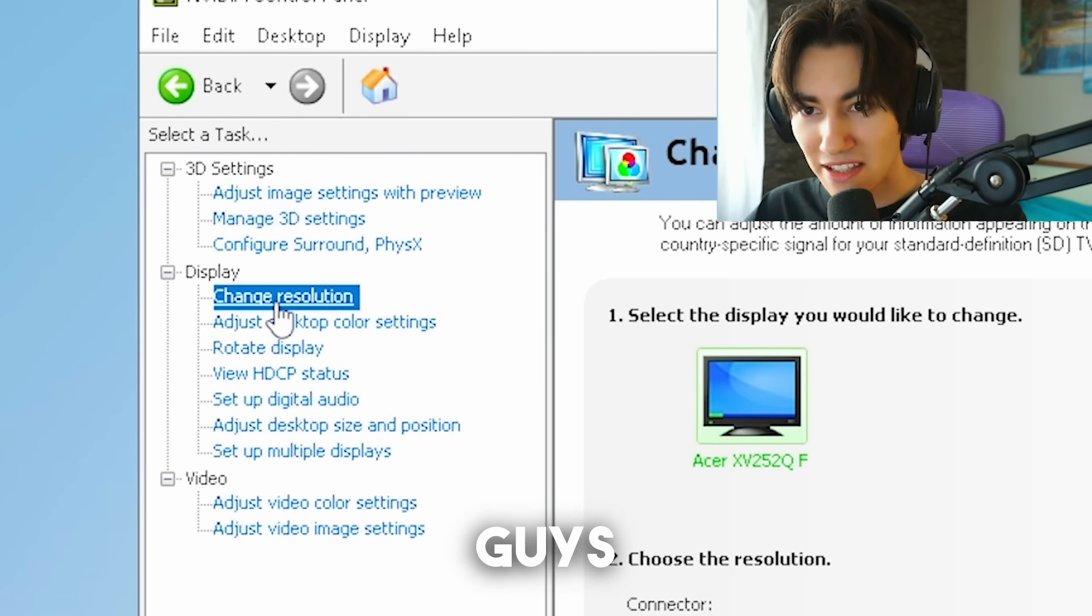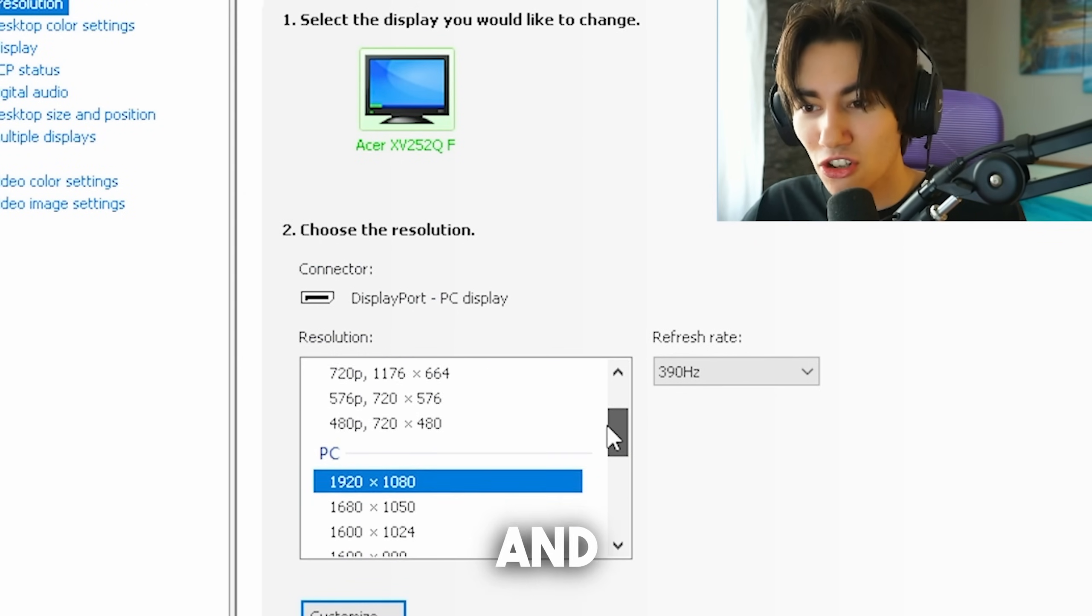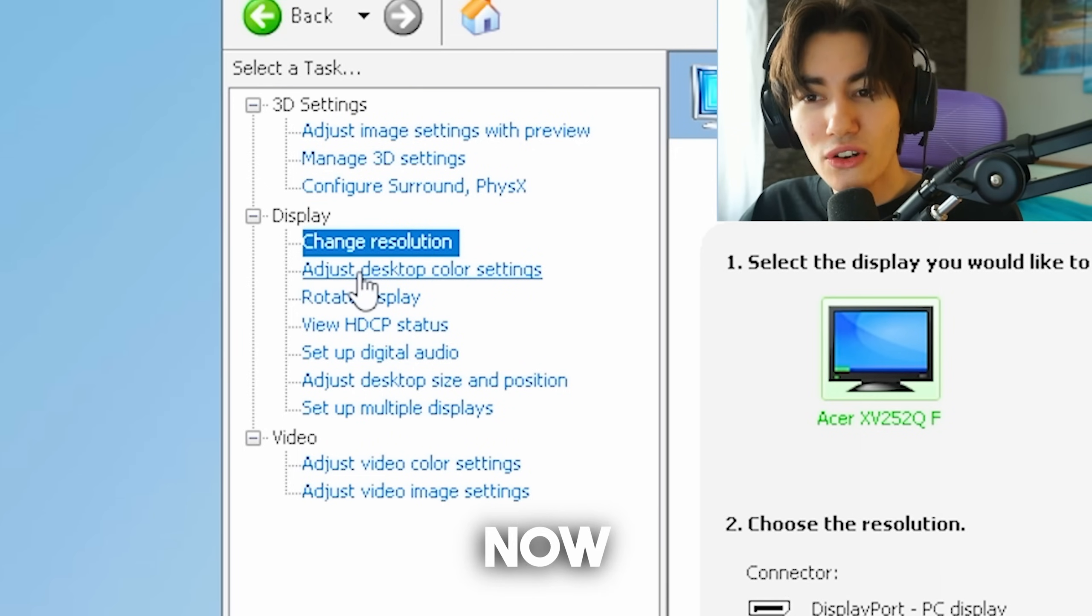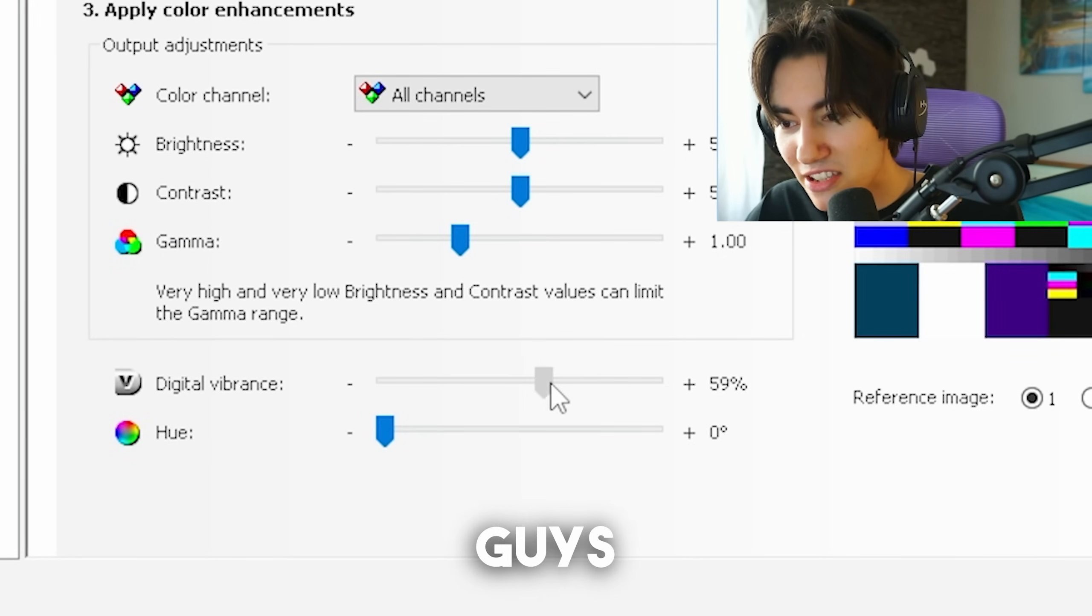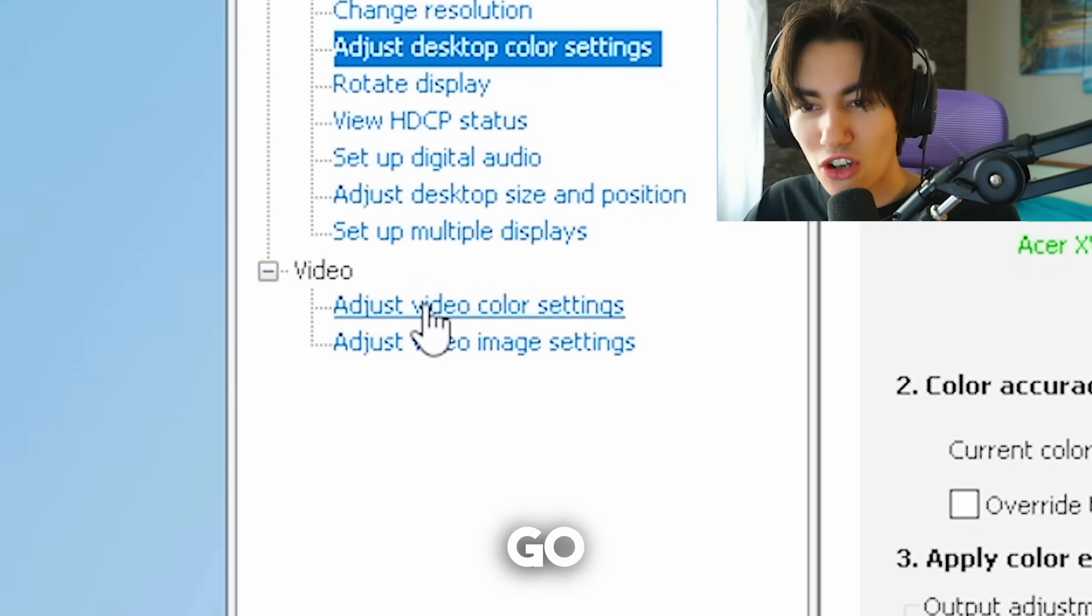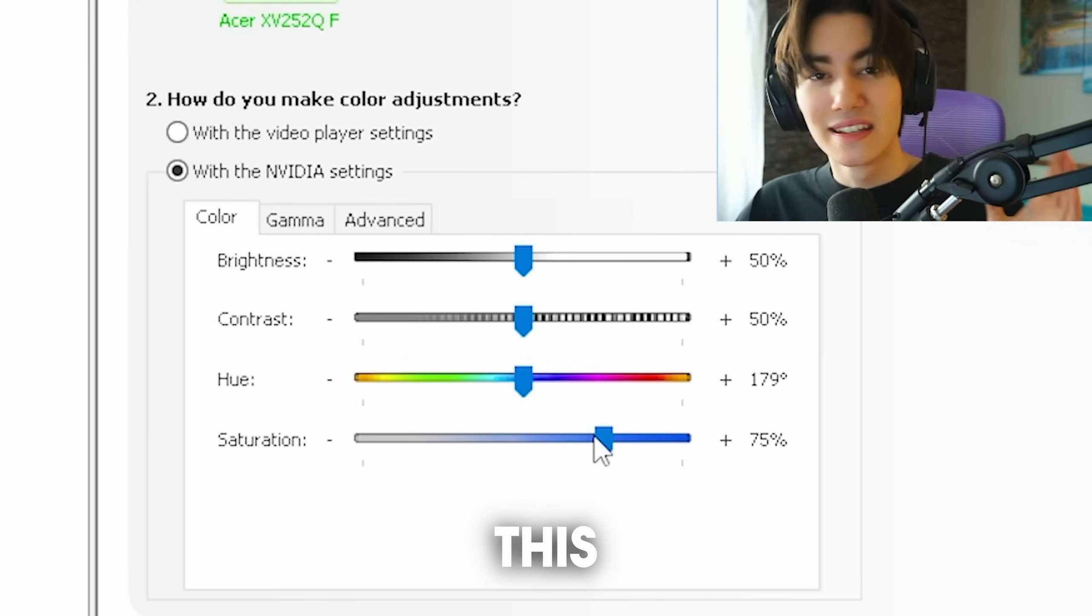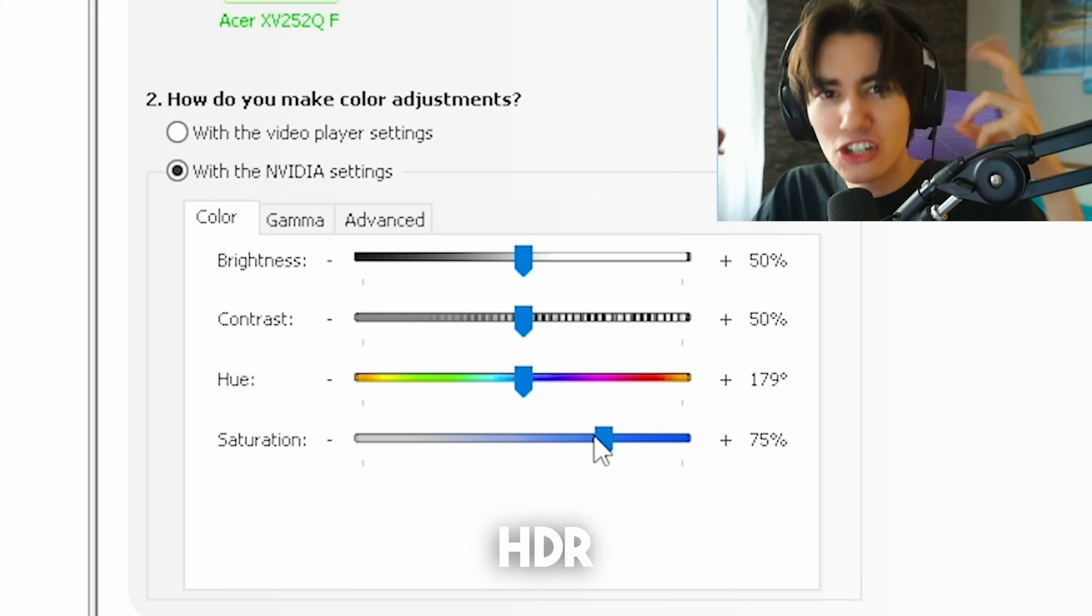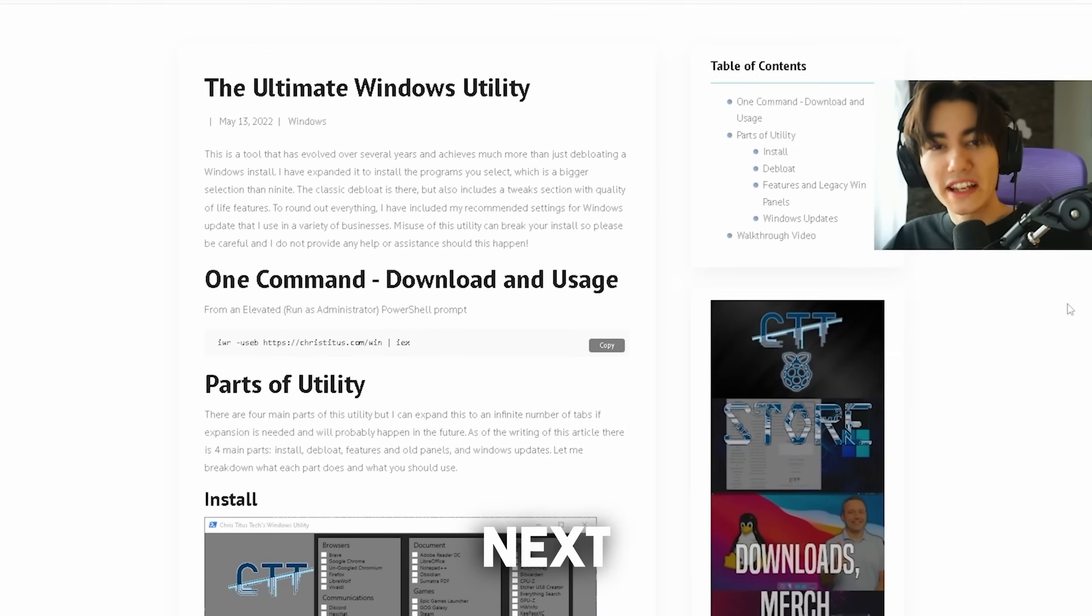Then go to change resolution and make sure that you don't select one from Ultra HD. Go all the way down to PC and select your maximum refresh rate of your monitor. Now go under adjust desktop color settings, select your monitor and make sure that you put your digital vibrance all the way up to 75%. This is going to make your game look amazing. Then also go to adjust video color settings and make sure that saturation is on plus 75% as well. This is going to make your CS super vibrant and colorful and give you the vibe of HDR even though we don't have it enabled, and you can apply this on any monitor.